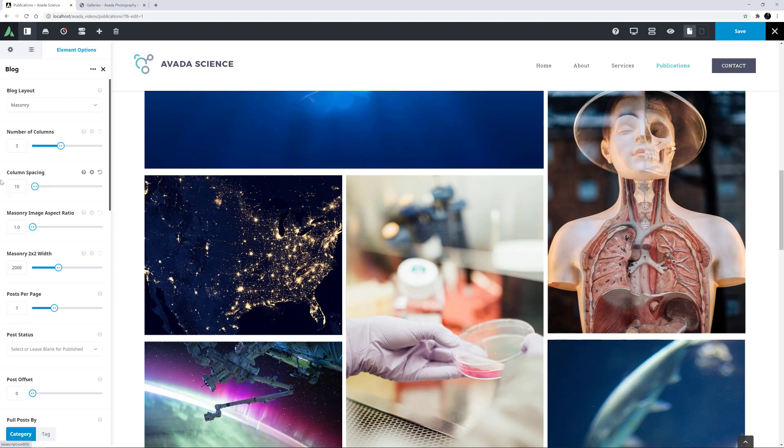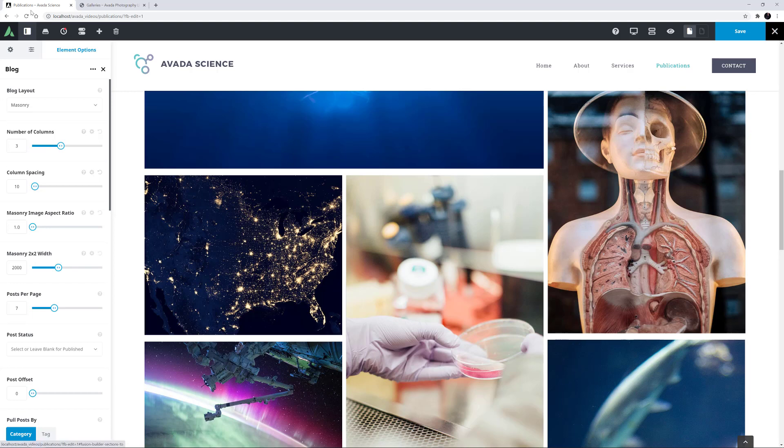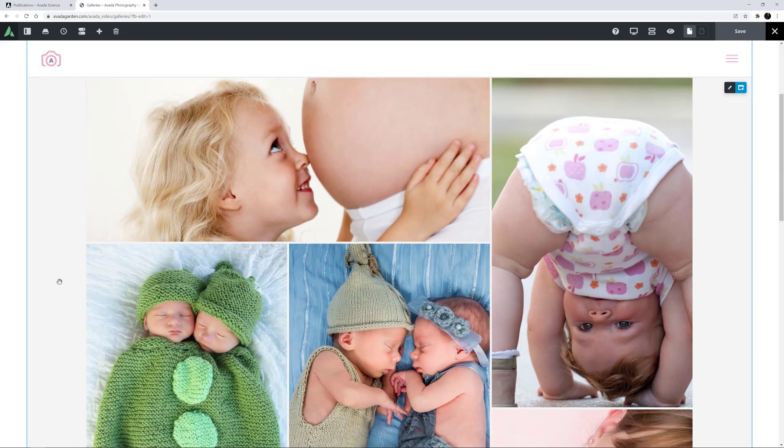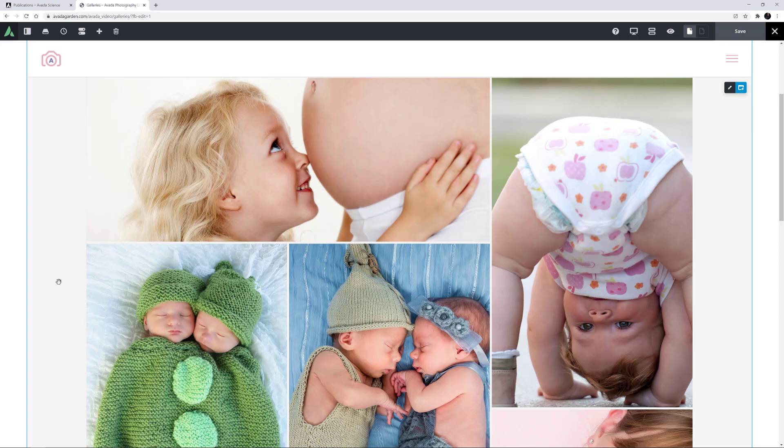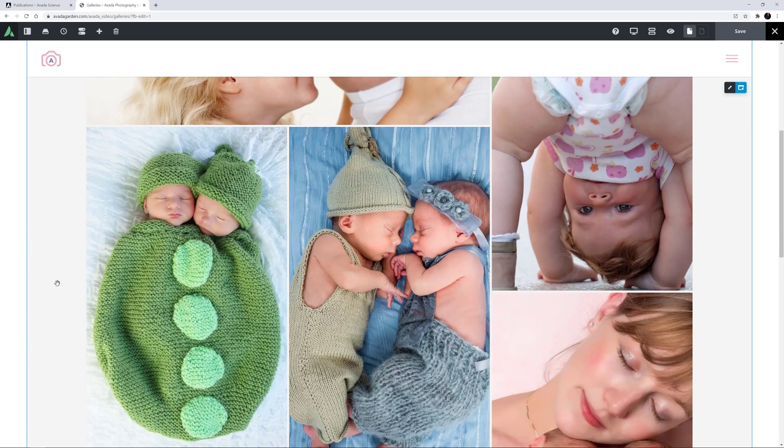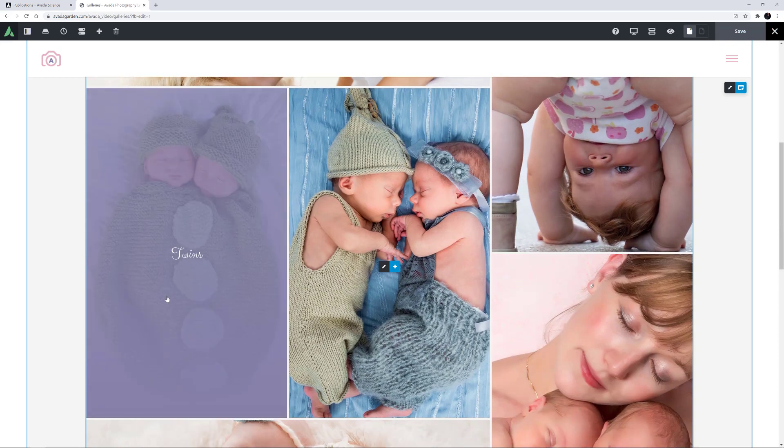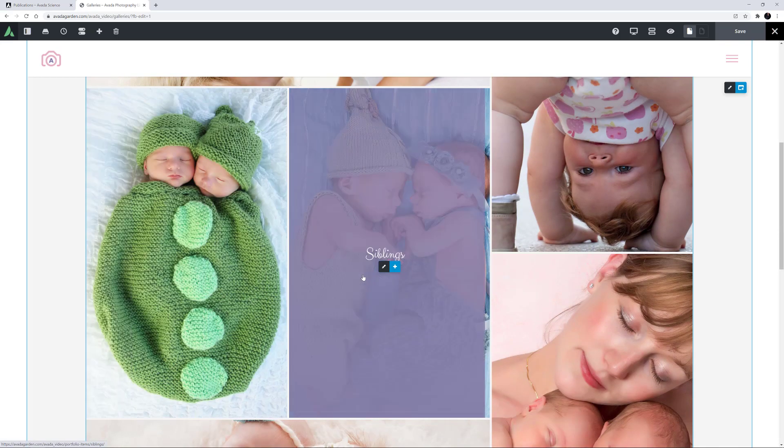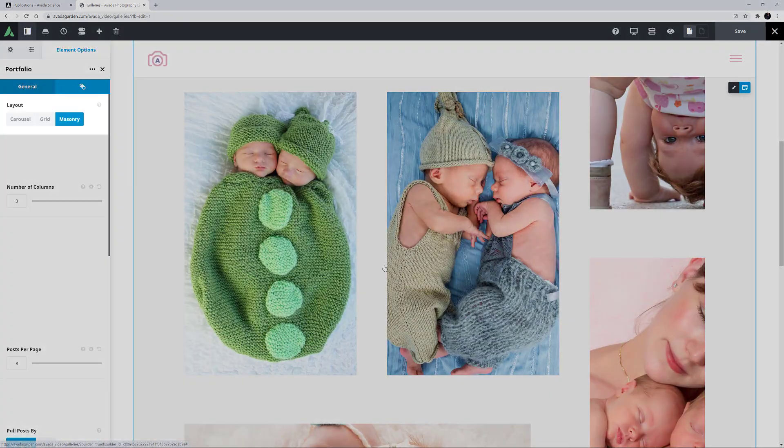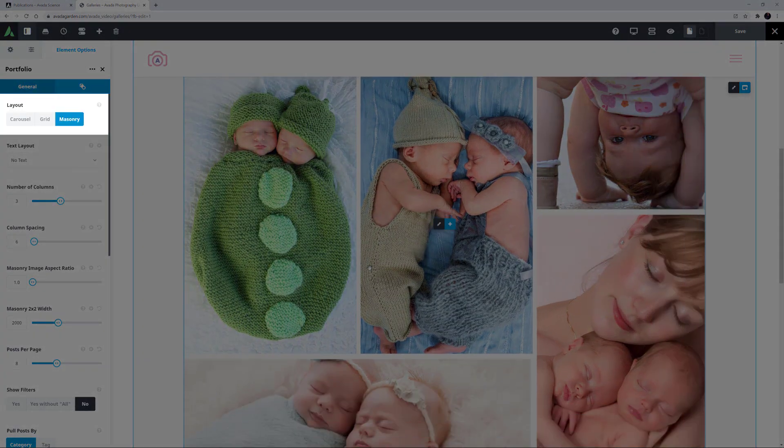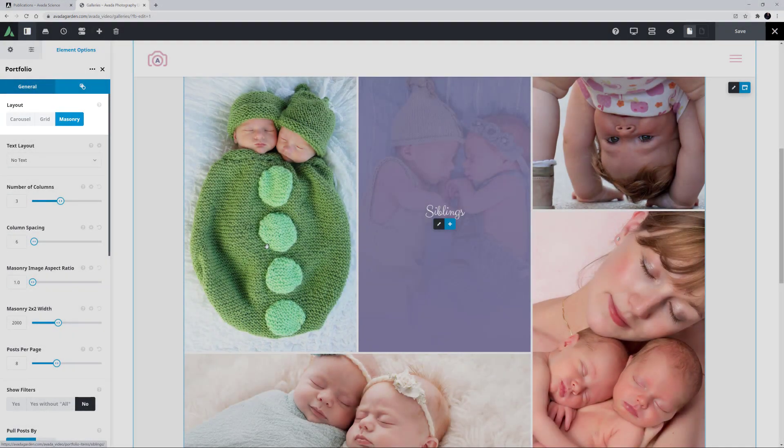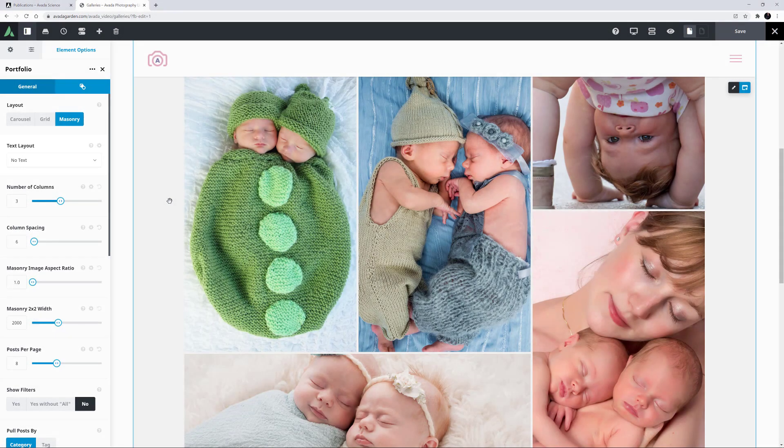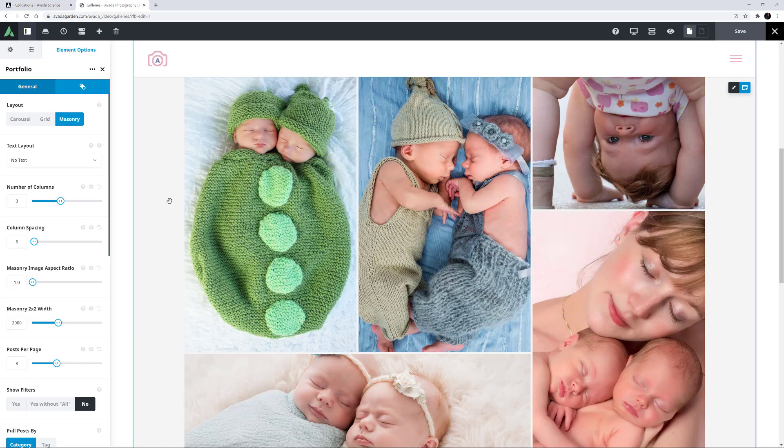Okay, let's look at another site that uses the Masonry layout, but this time on the Portfolio element. It's the Photography Light website. And here, on the My Work page, there's an instance of the Portfolio element using the Masonry layout. It's already set to Show No Text, and has an image rollover with the Portfolio title on it. If we edit the element, we can see it's using the Masonry layout, with no text selected in the Text Layout option. It's a little bit different to the Blog element, but the same principles apply.